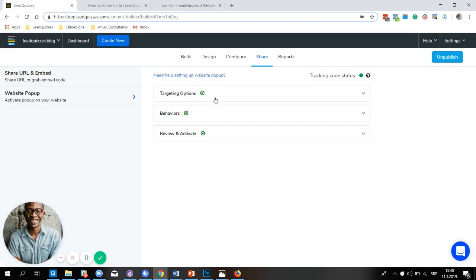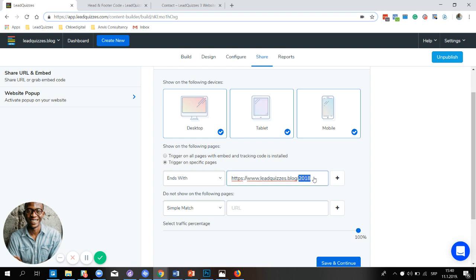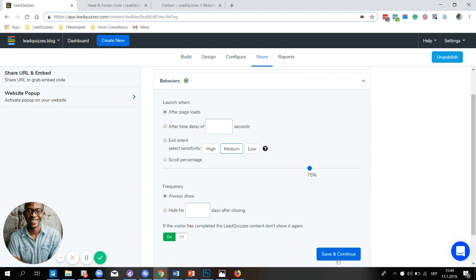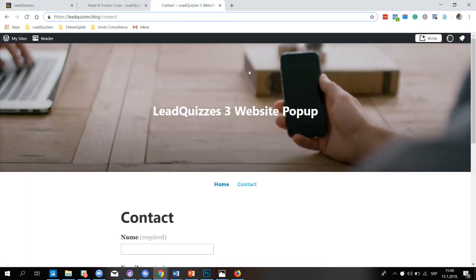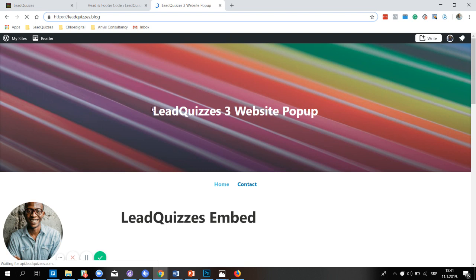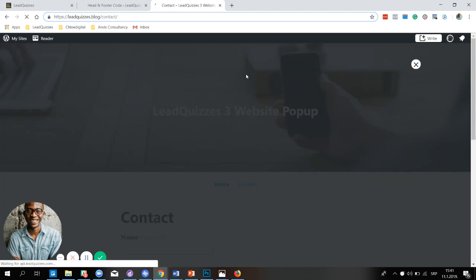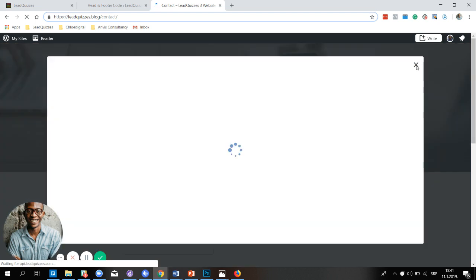Let's head back to targeting options and switch to ends with. I'll set this to 'contacts'. So right now I'm only targeting the contact page. Leaving everything else in default and heading back to my blog site — on the homepage, we don't expect to see a website popup, and there you have it, nothing shows up. Going to the contact page, and there you have our website popup content displayed.